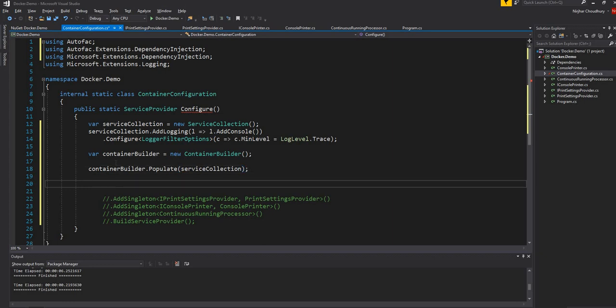Once that is done, the next thing I am going to do is start registering all the classes into the ContainerBuilder.